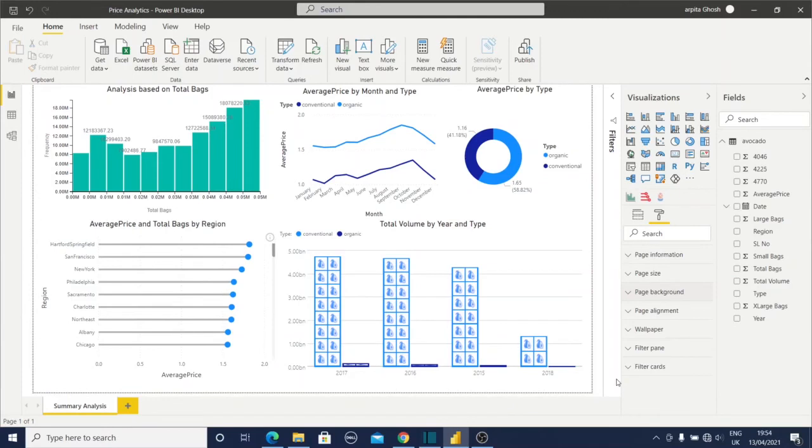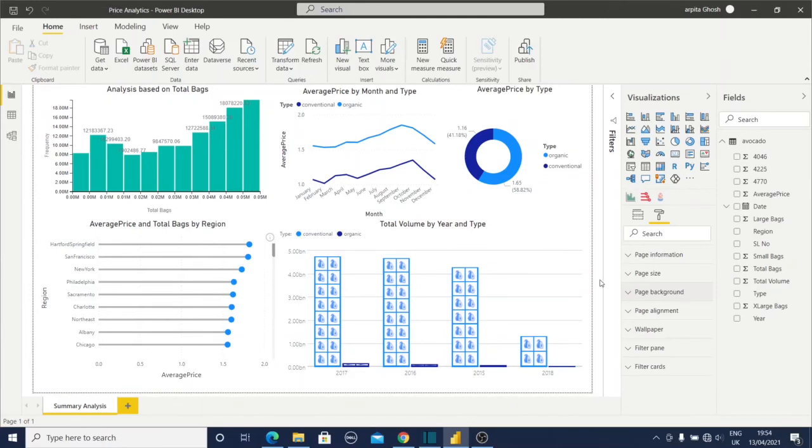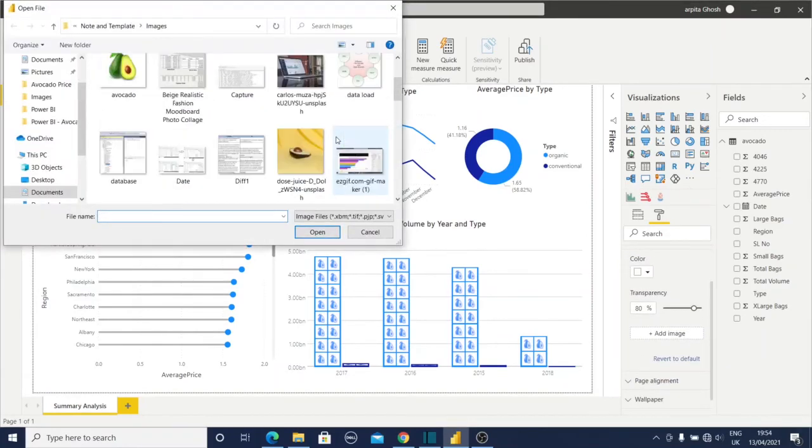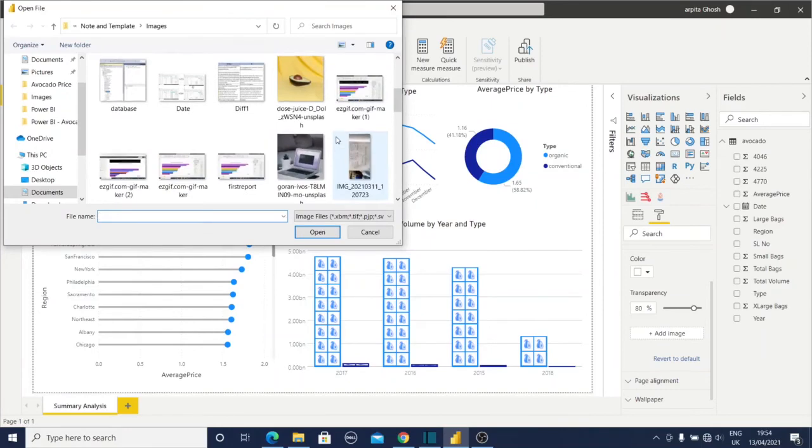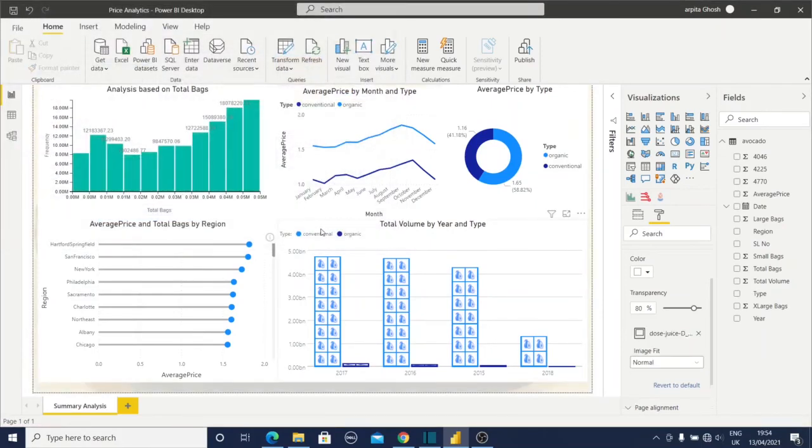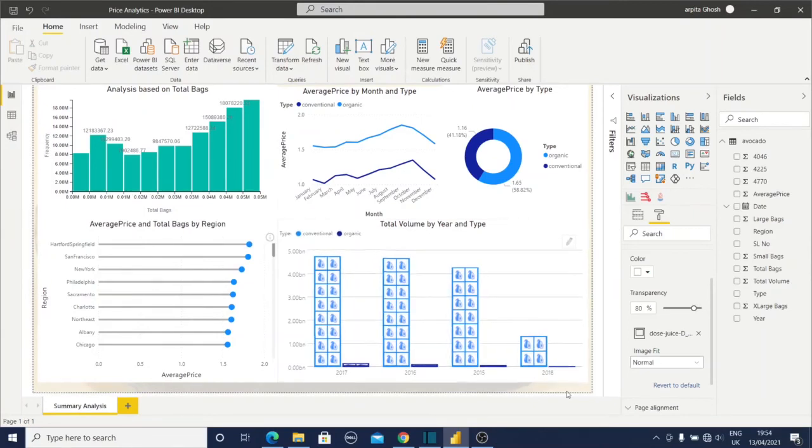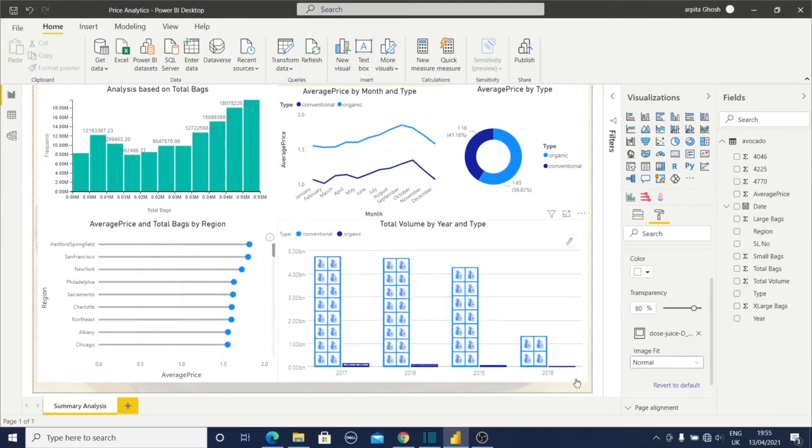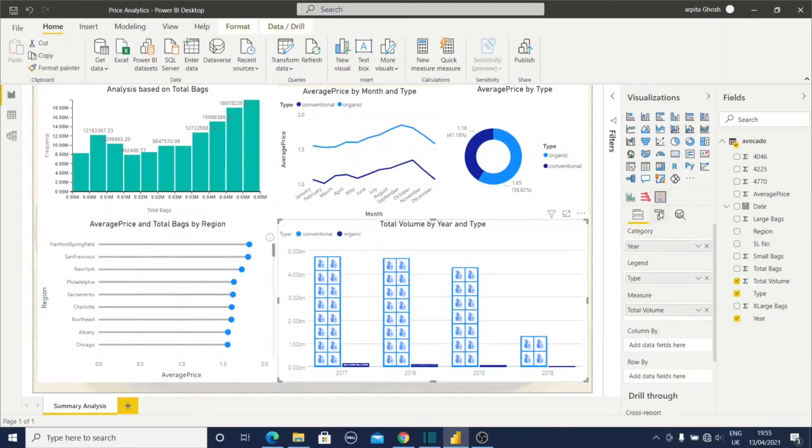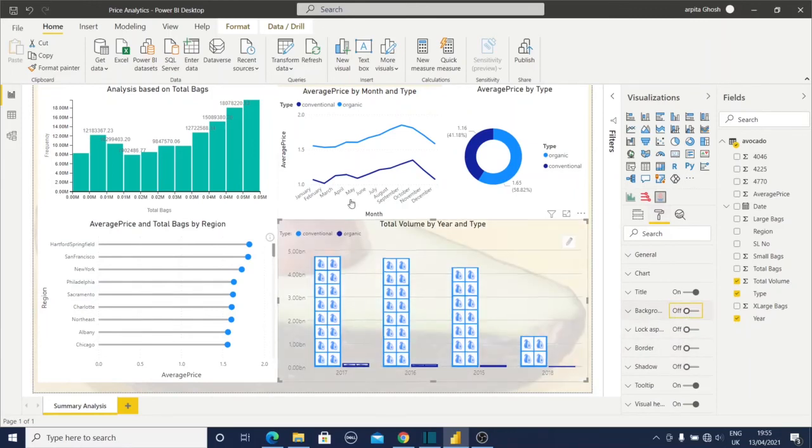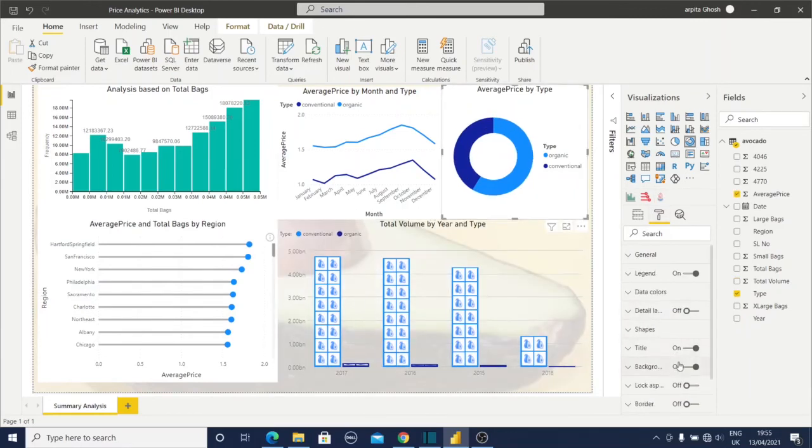All our reports are ready. Now we'll provide some page background. Go to the page background section and upload an image. I have downloaded this image. Now you can observe the image is not visible properly, however I have set the transparency to 18. What I need to do is click on this report, go to format section, and hide the background. Now you have to do it for all the reports.